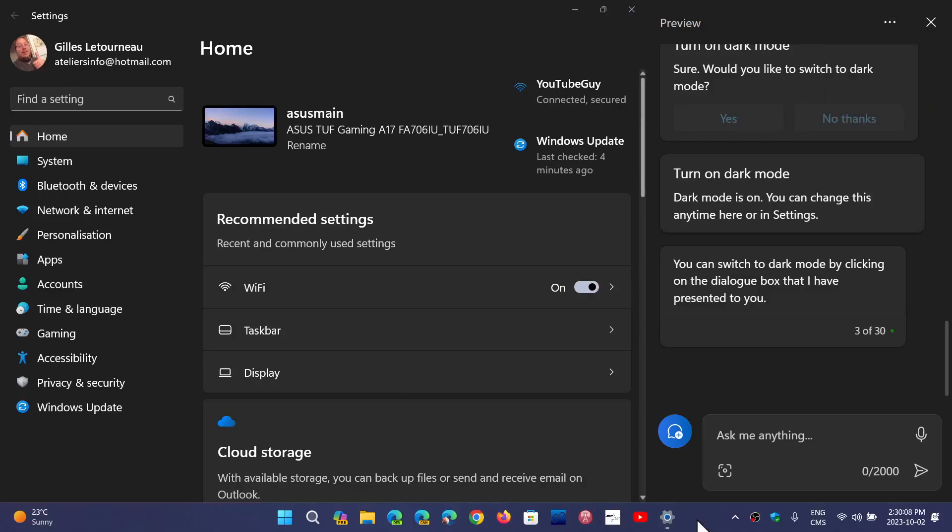Welcome to the Windows Computer and Technology channel, and a comment that I would have on the Copilot is that it is so slow compared to what we used to have in terms of performance.